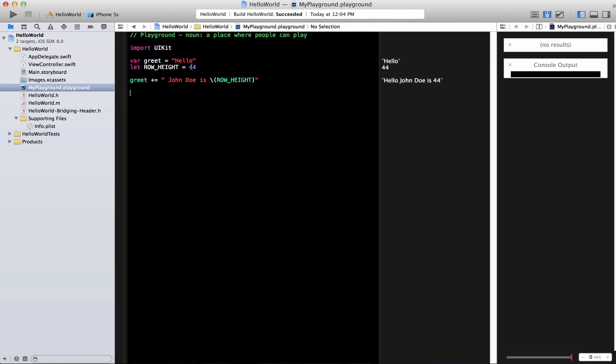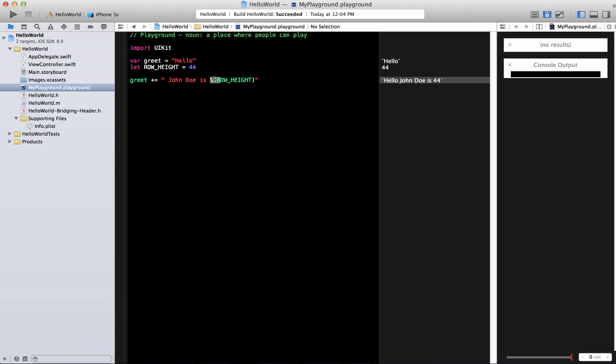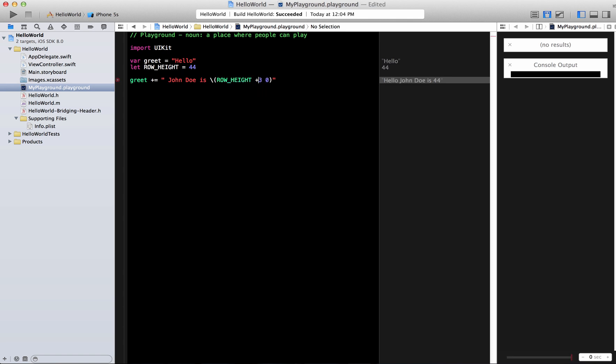So what is going on over here is the row height is actually 44 which is like an integer and I can convert it into the string representation just by adding this like a backslash and then typing in the row height. You can also do some other function over here.